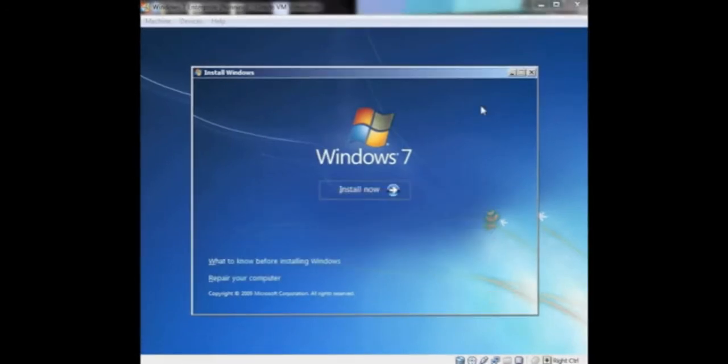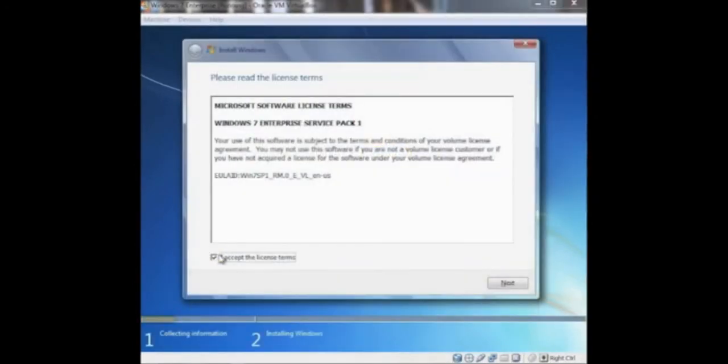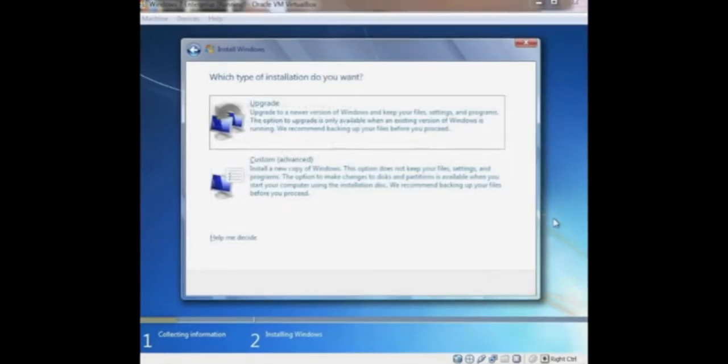Then after that, you will be presented with another menu with the big button saying Install Now. You can click it and it proceeds to the licensing terms. Read through it and click agree to continue on with the installation.